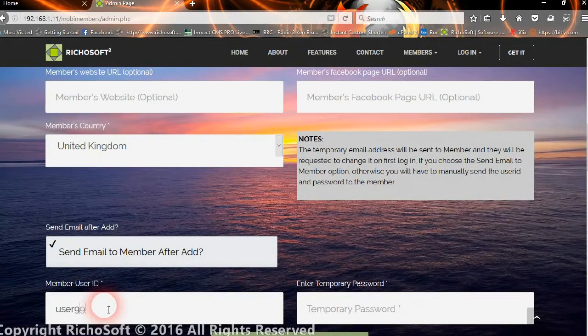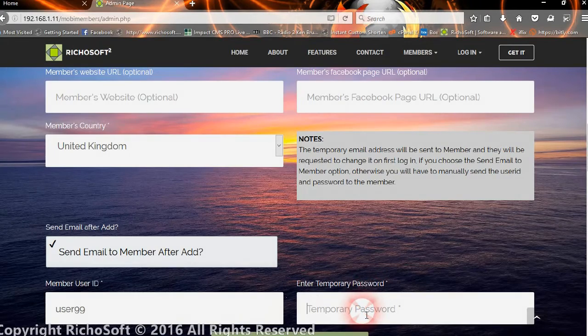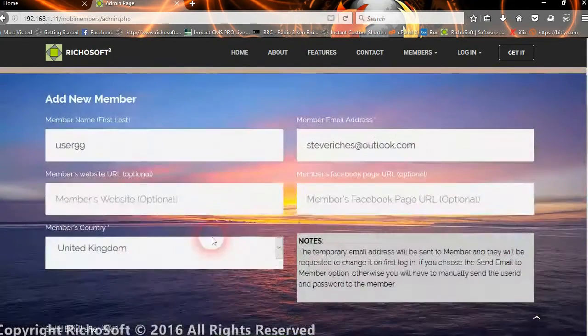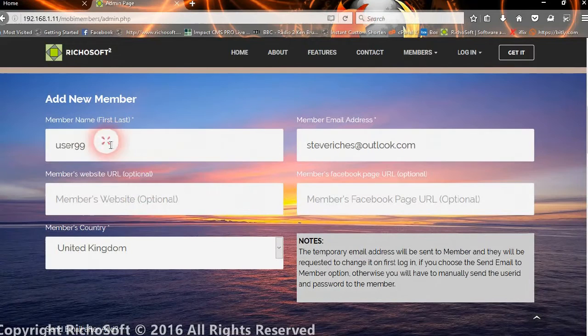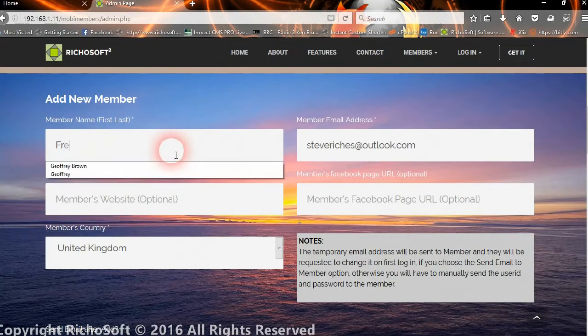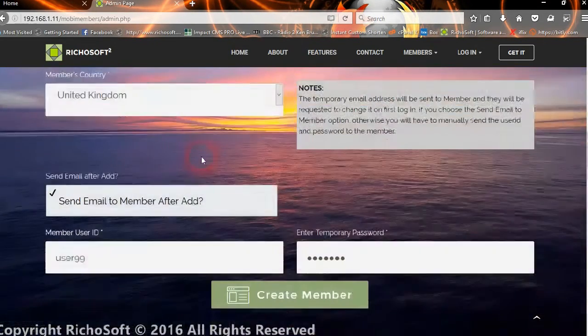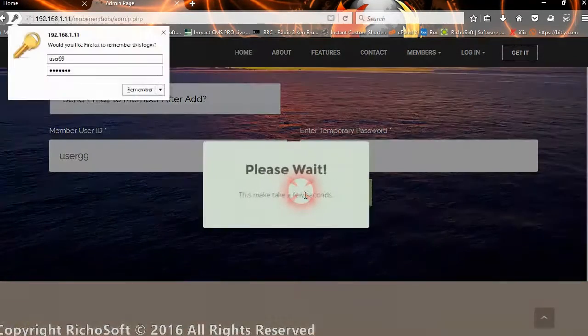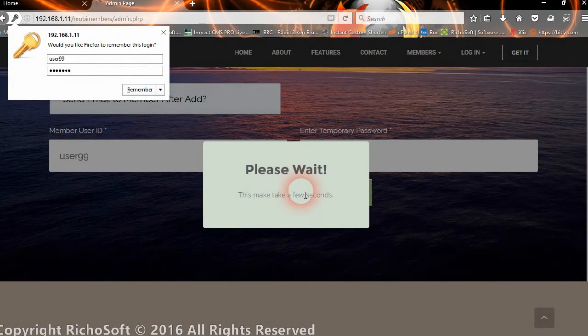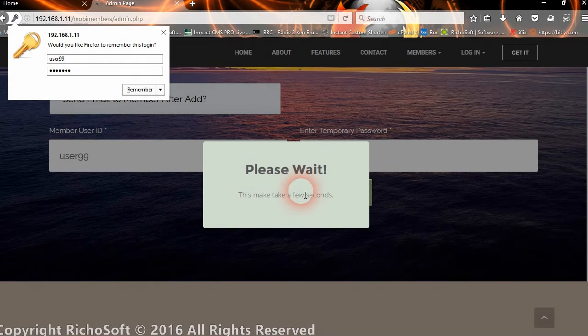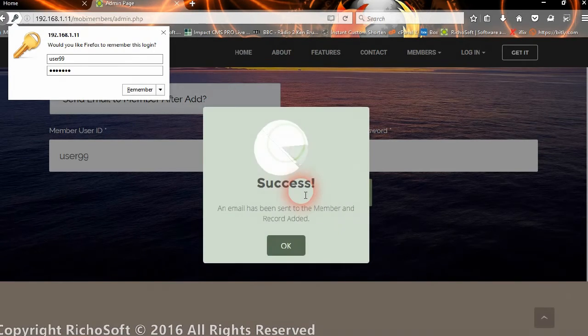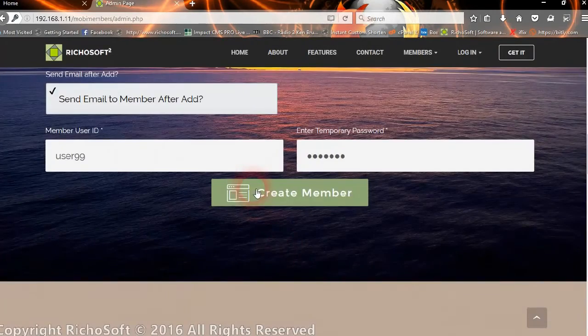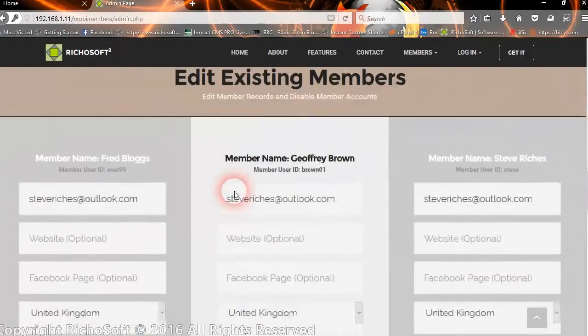So we're going to create a member, and an email will be sent to him to tell him that his account has been created.